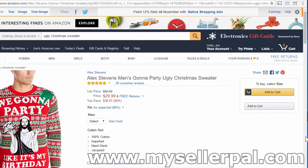Hey Amazon sellers, what's going on? I'm going to give you a demonstration of the new feature to give out discount codes for your Amazon products in exchange for email addresses. It's the holiday season right now, so I'm going to give this demonstration using this ugly Christmas sweater I found on Amazon. I'm going to step you through the whole process beginning to end.